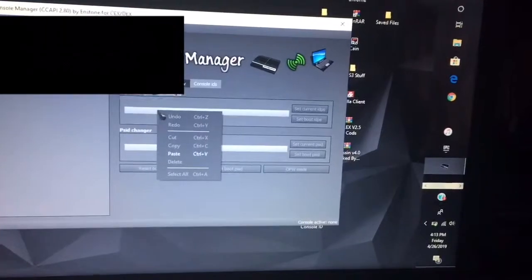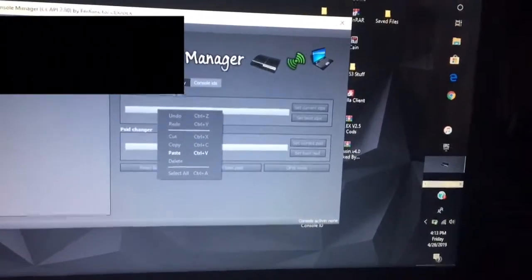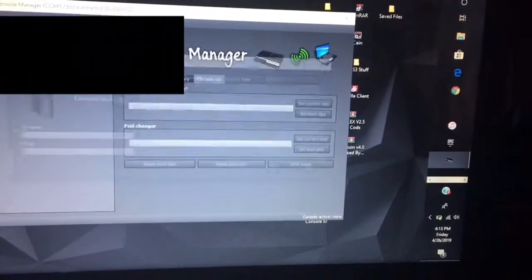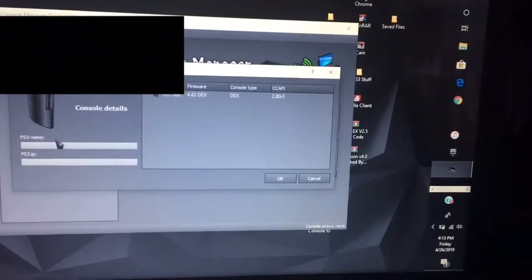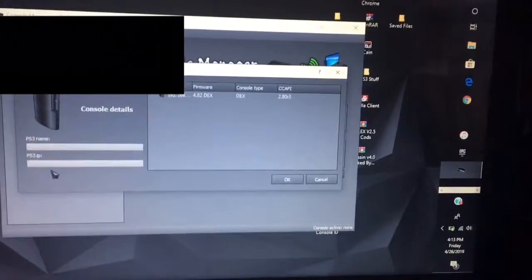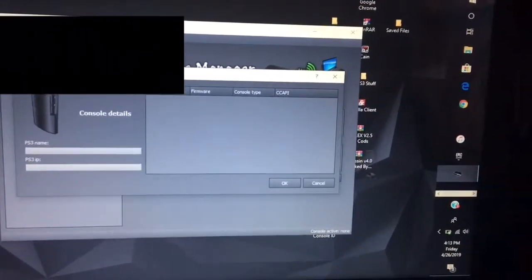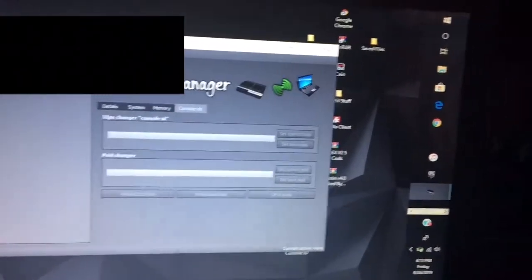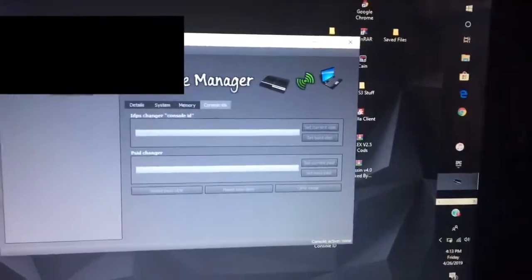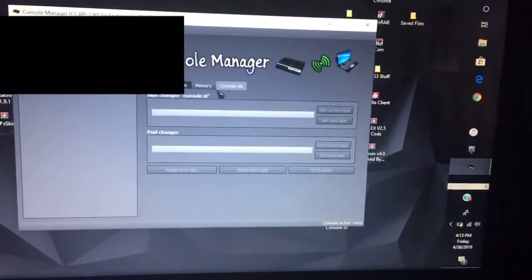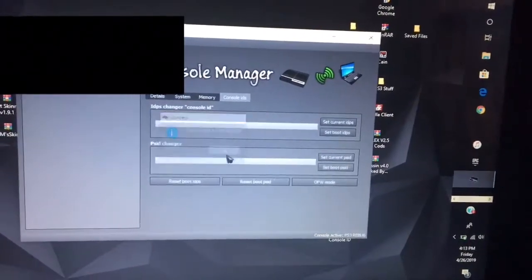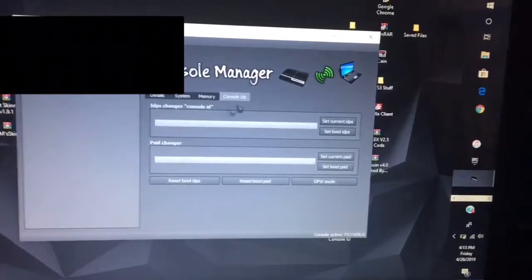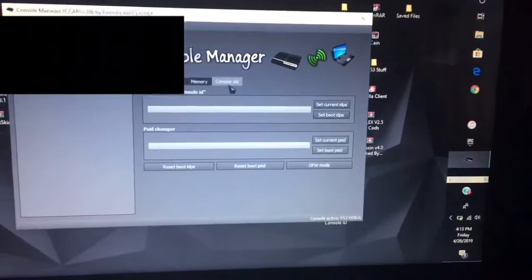All you want to do is go to file, add new console, and put your PS3 IP right here. You can name the PS3 name to anything. And then after that it should show right here. Then just click connect. Once it says you're connected you want to go to console IDs.